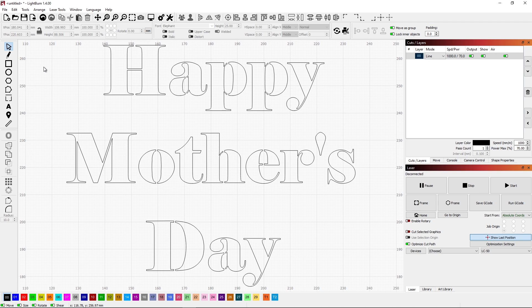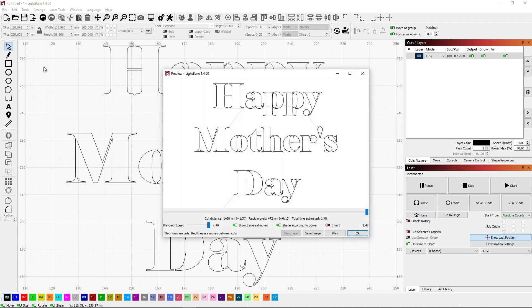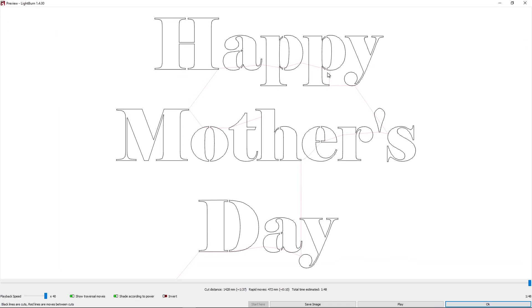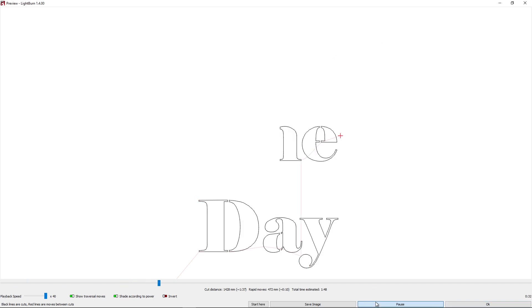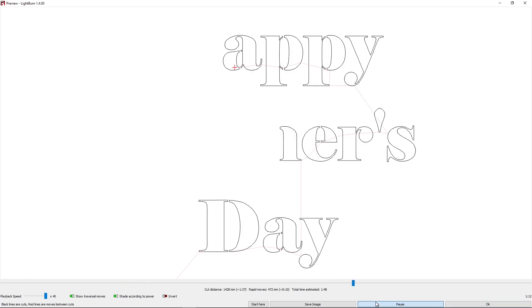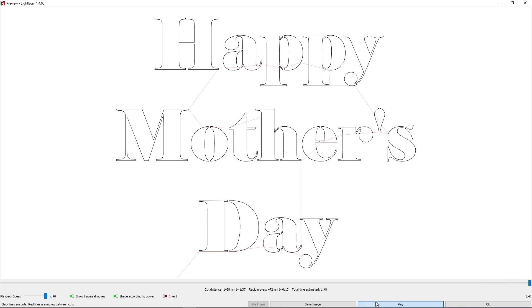If we go into preview, we'll go full screen on that. You can see how it's going to add these tabs to hold our pieces on. We can do a quick play. See how that's going to burn. This is relatively quick. It's going to take less than two minutes to do.